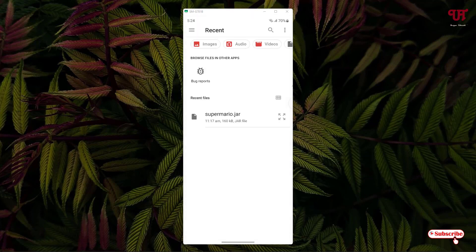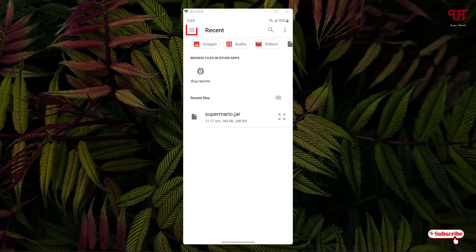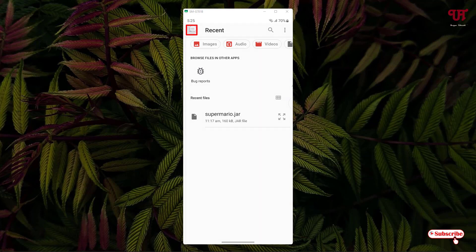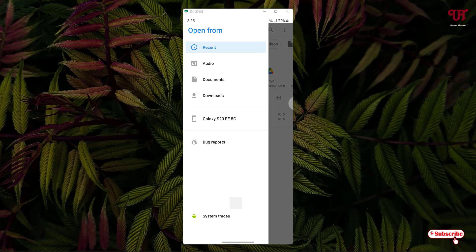In my case, it's in the recent folder. If you don't see your respective folder, then just tap on the three horizontal lines on the left corner and you can access your respective gallery or any download folders or any folder where you have saved your .jar file.